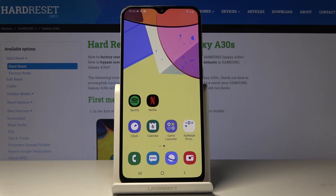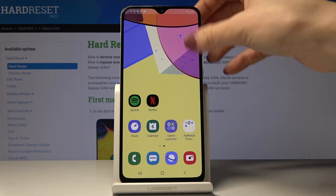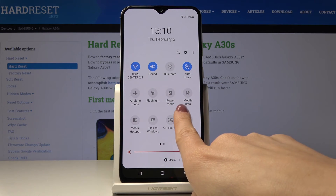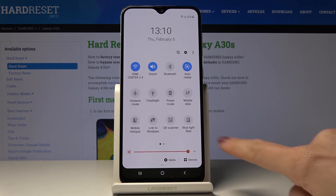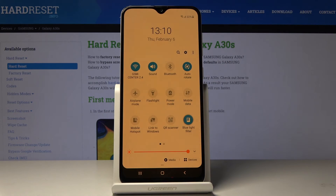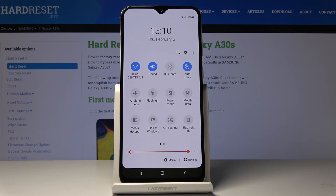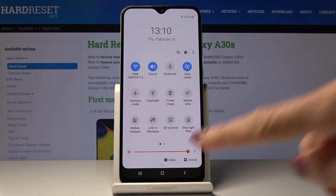If you would like to quickly access this mode, smoothly slide down the upper bar, locate blue light filter — it's here — smoothly tap here and now it's active. Then to deactivate it do the same thing, smoothly click on the icon.